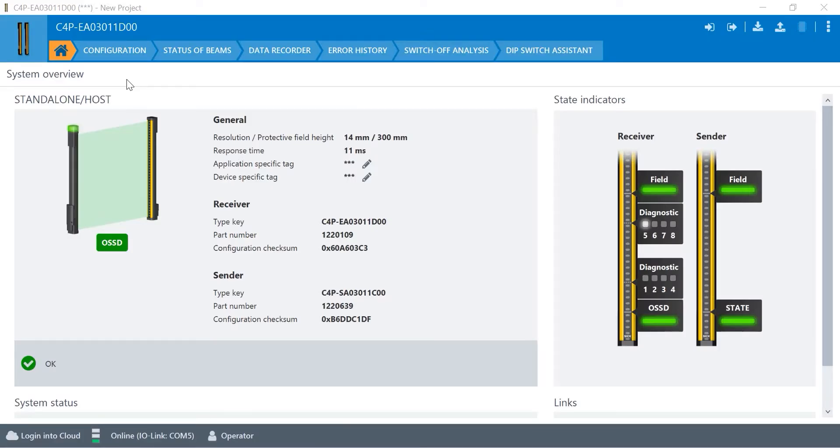Inside of SOFAS, the software tool for SICK, you can see that I'm connected to the DTEK 4 light curtain. I'm connected over IO-Link, and this gives me the instant status of the light curtain, as well as some configuration and diagnostic tools.